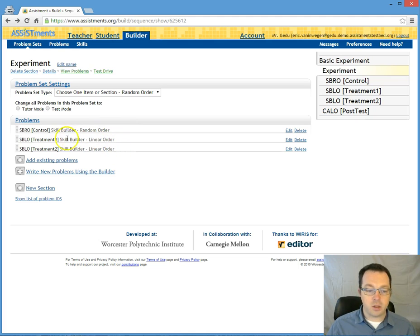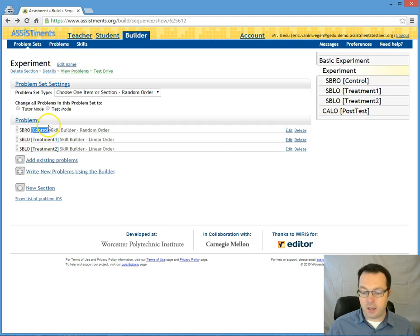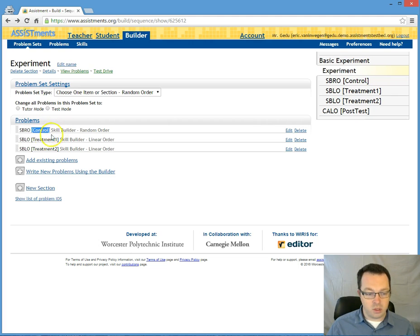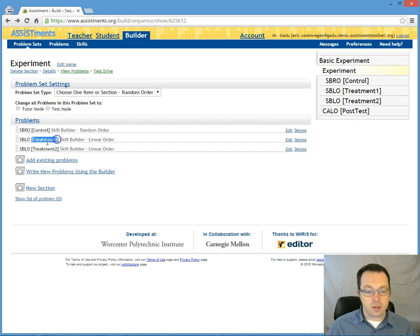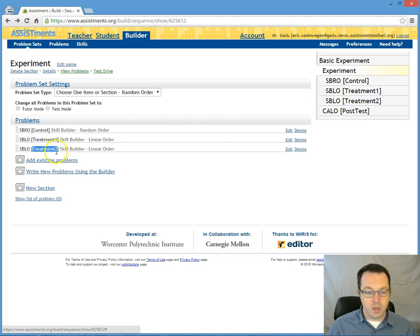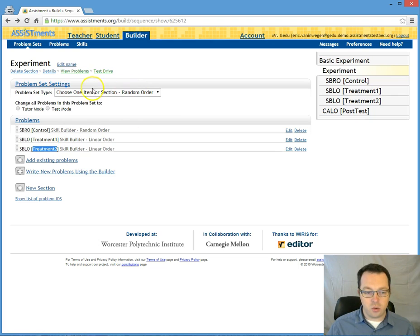So let's just imagine that we had one control section, you know let's say this is the business as usual skill builder, and then I have two variants that I want to test. Call them treatment one and treatment two. And so that's all that exists within this choose one section.